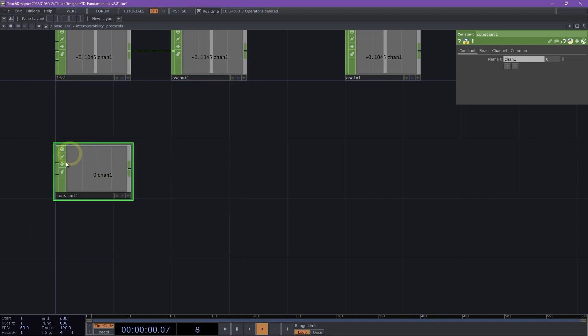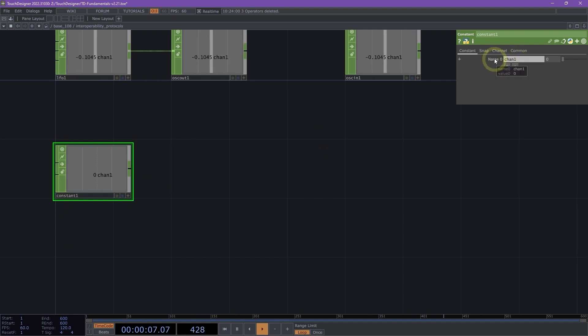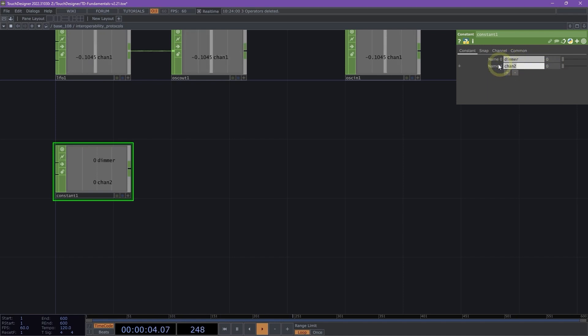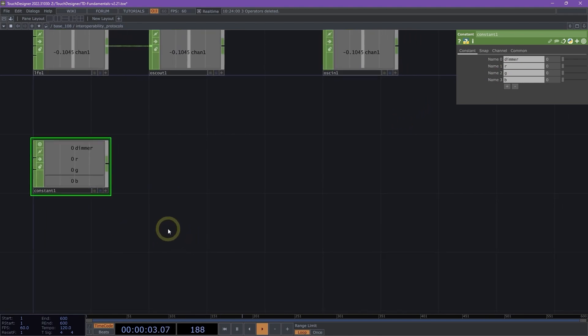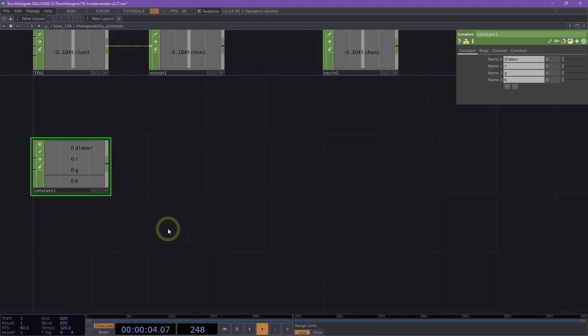This constant chop is going to be used right now to create channels for our imaginary lighting setup. Here on the name zero parameter, we're going to change the name of this channel to dimmer, and then we're going to add another channel. We're going to call it R, another channel G, and then our last channel B. This is just an example setup.